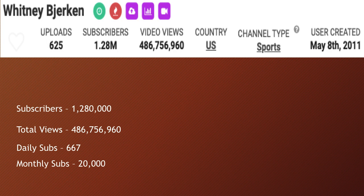Let's go over Whitney Bjerken's YouTube channel. She currently has 1,280,000 subscribers. Total amount of views is 486,756,960. Daily subs is currently 667, and monthly subs is 20,000.